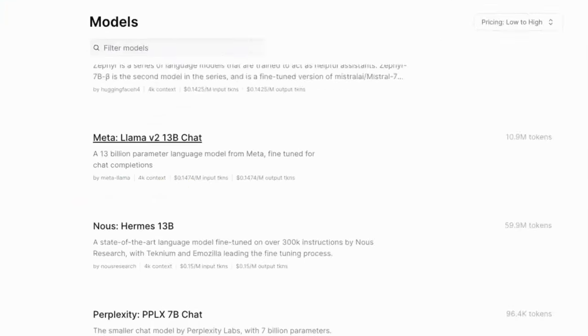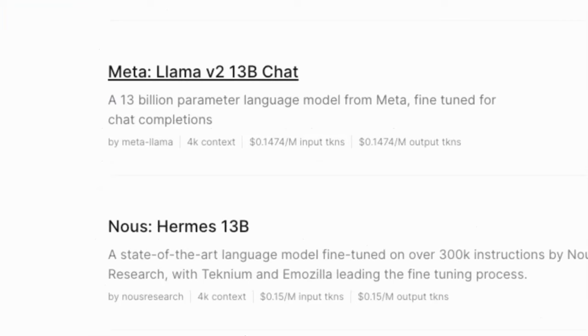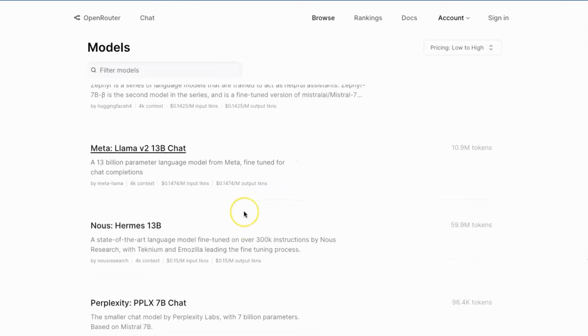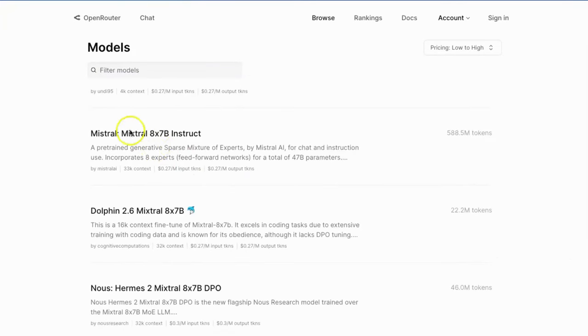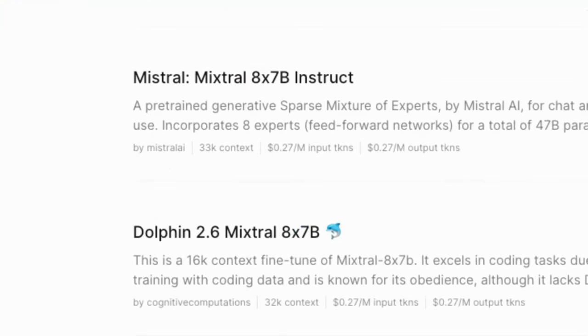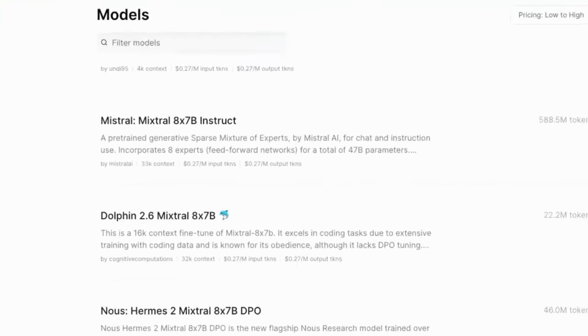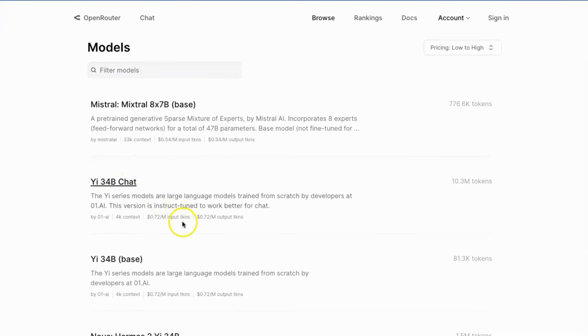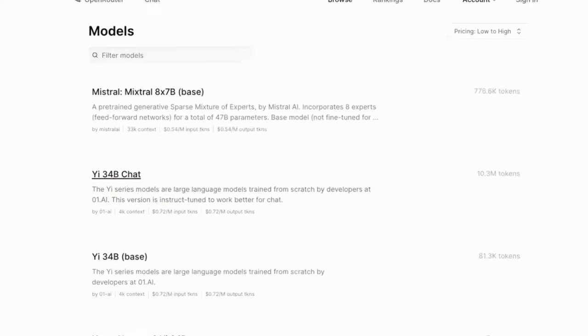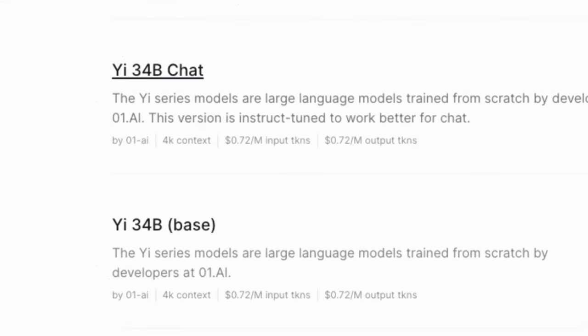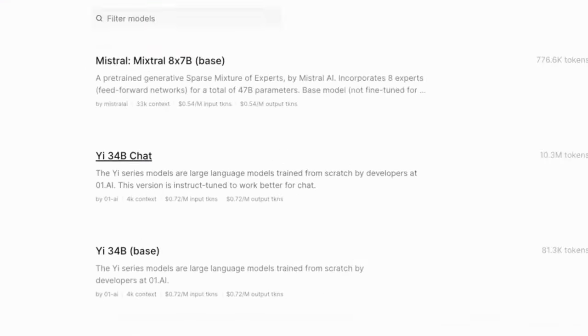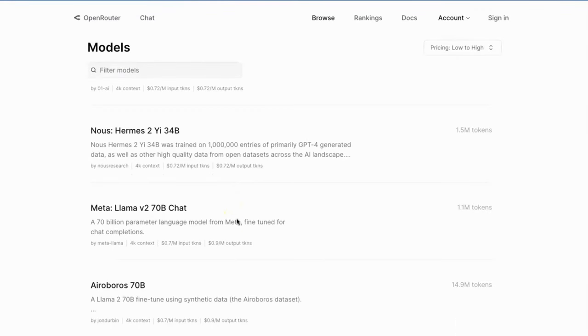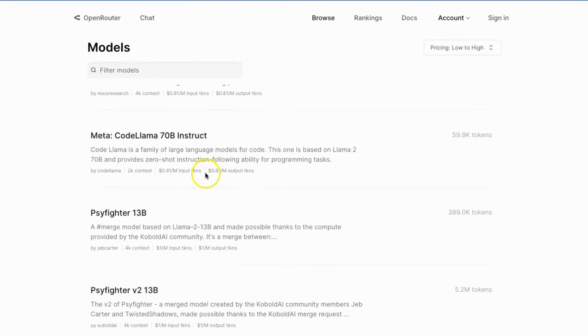For example, Meta's Llama 2 13B chat only costs less than 15 cents per million tokens, and Mixtral 8x7B Instruct models, which is very hot recently, only costs 27 cents per million tokens. Yi 34B chat costs 72 cents per million tokens, and CodeLlama 70B Instruct costs 81 cents per million tokens.